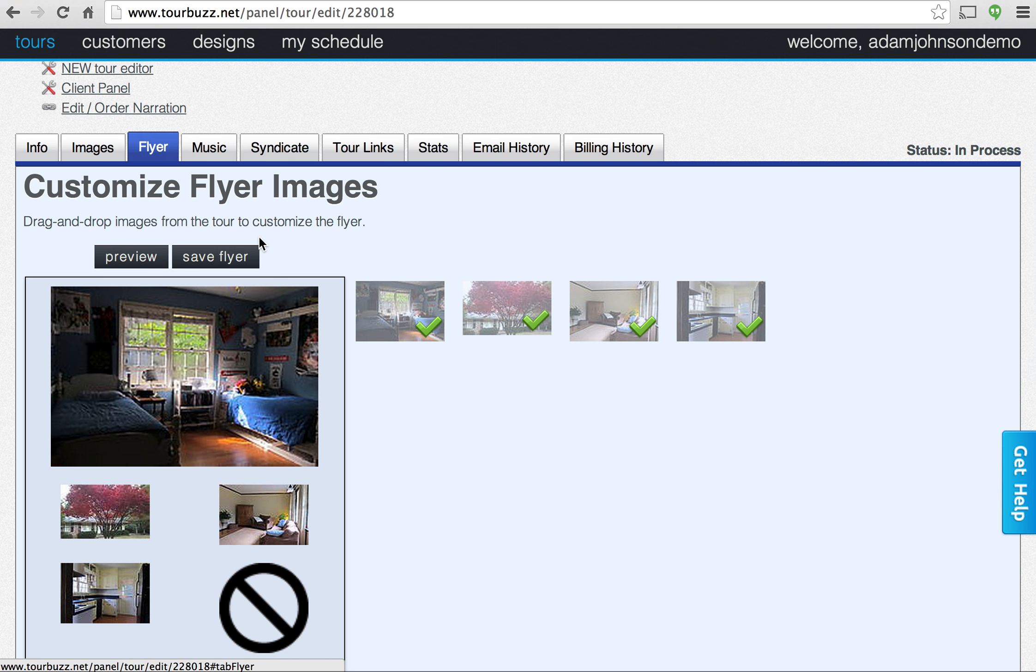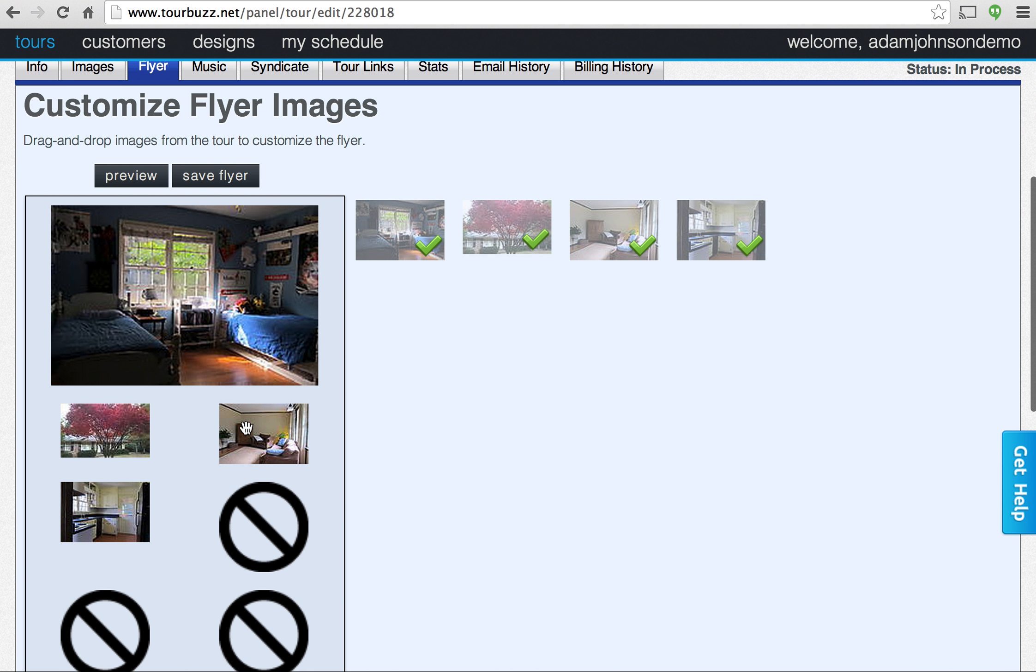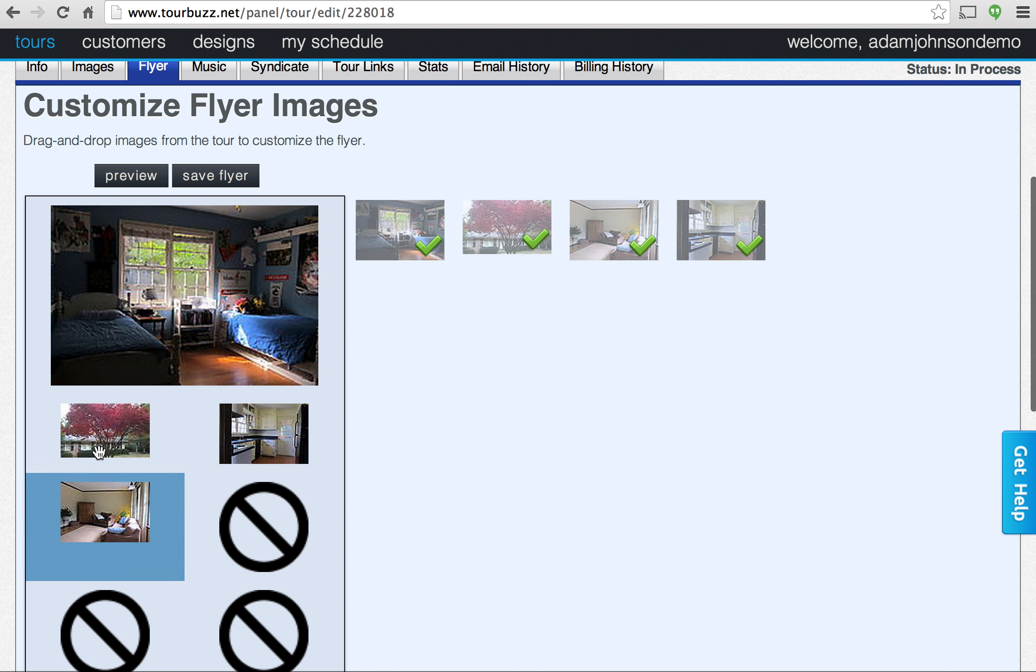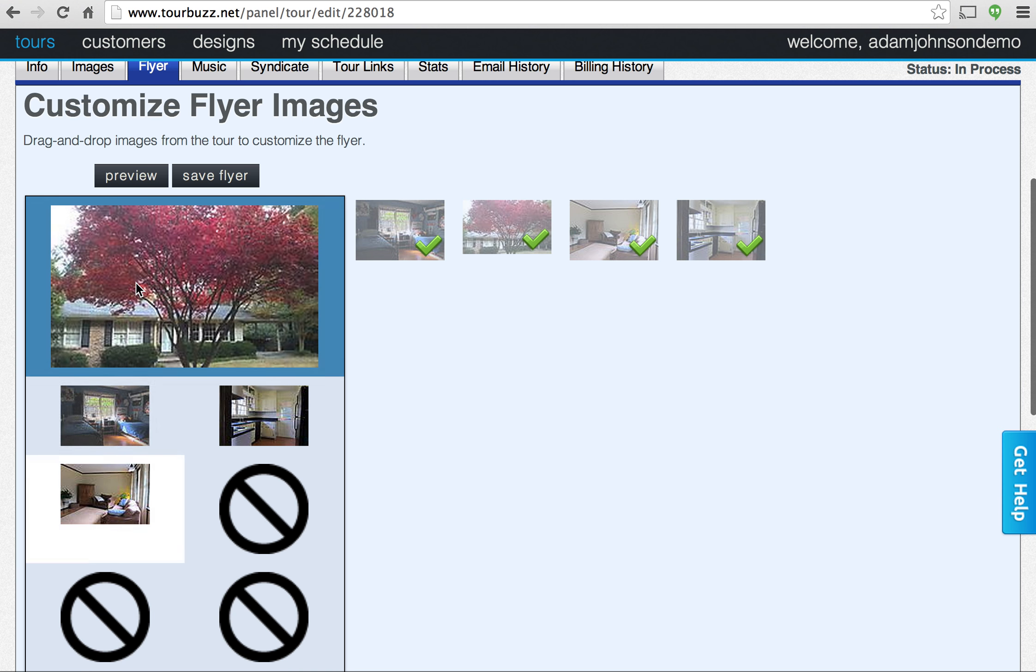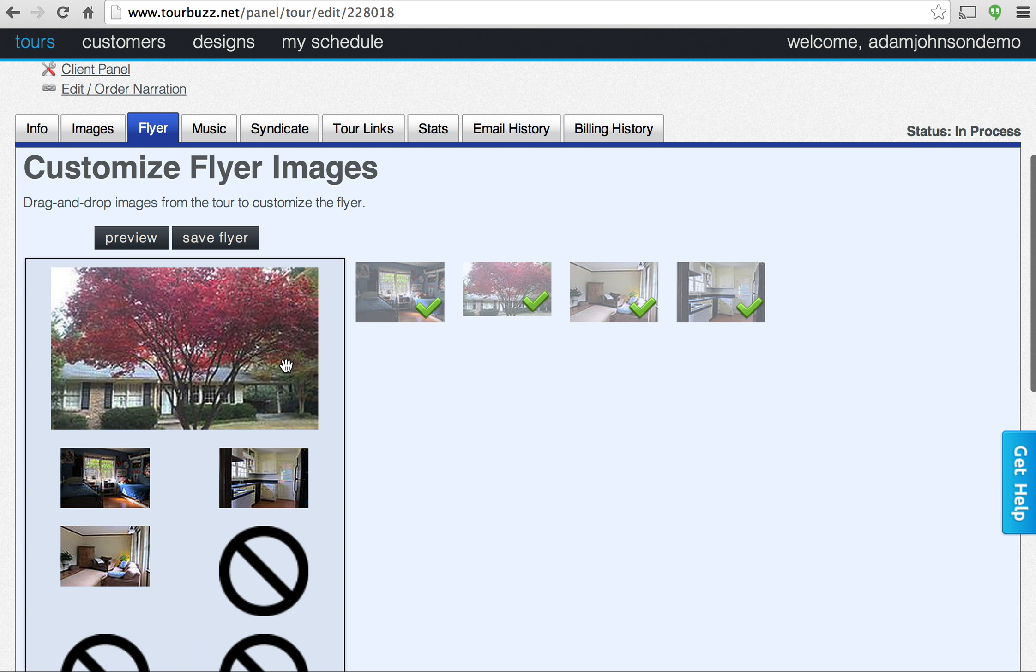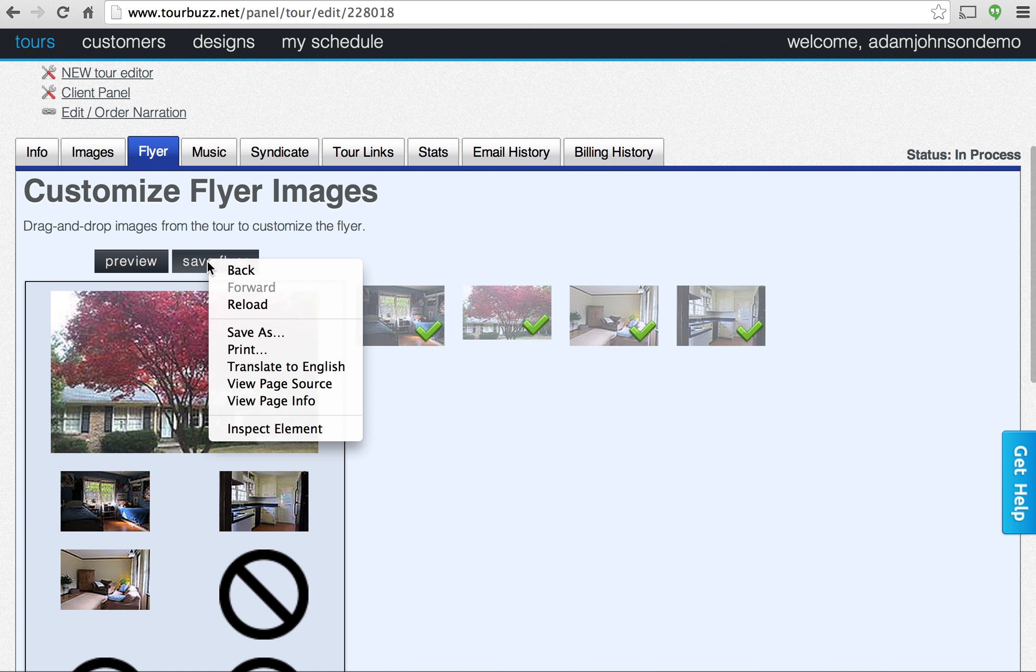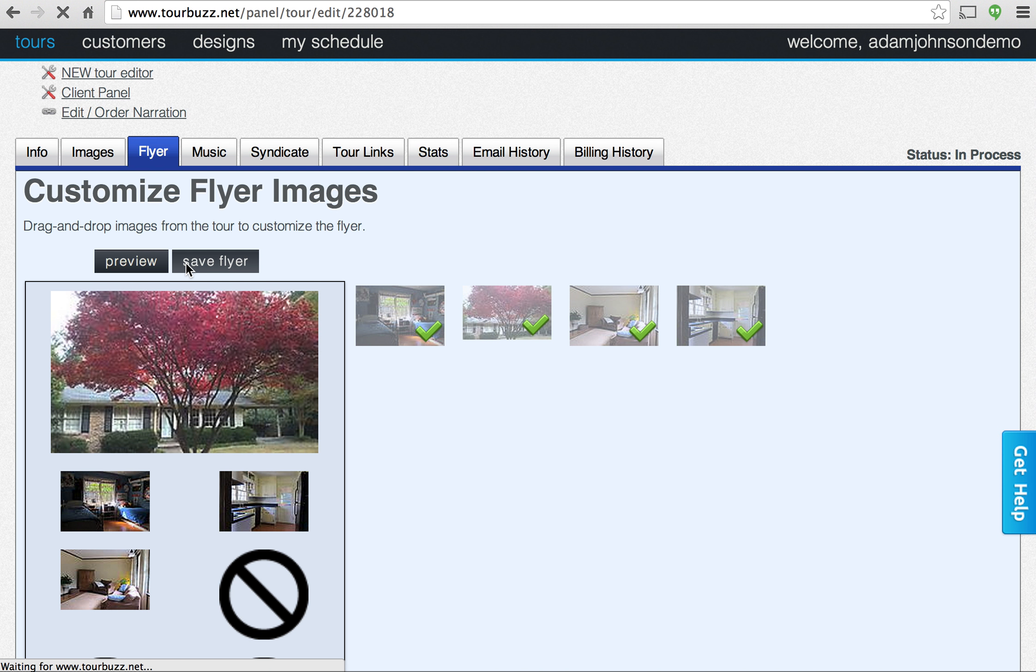Once you've uploaded images, you can actually, we have a flyer feature here that you can customize the images. There's some X's there because we don't have enough images to fill it up, so you can customize that here.